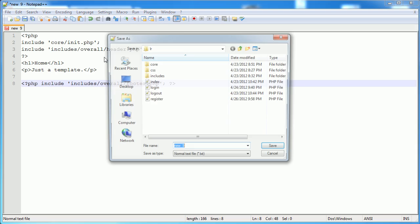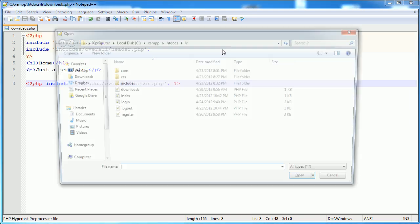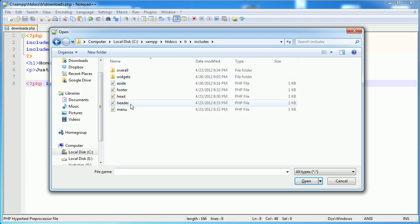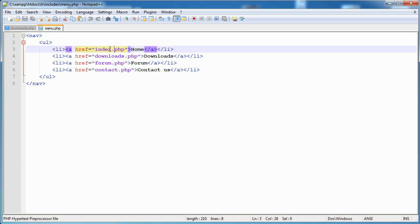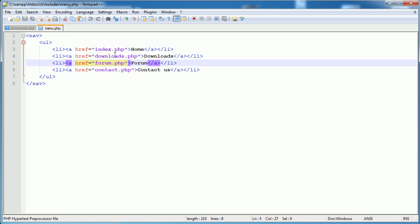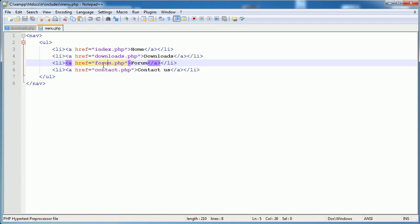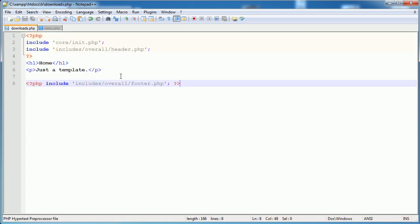Let's paste this into a new file and I'm going to save this as Downloads.php. Within our Includes folder we've got index which we've already created, and we need to create Downloads, Forum, and Contact.php. Now Downloads and Forum are going to be protected. So Downloads is now done.